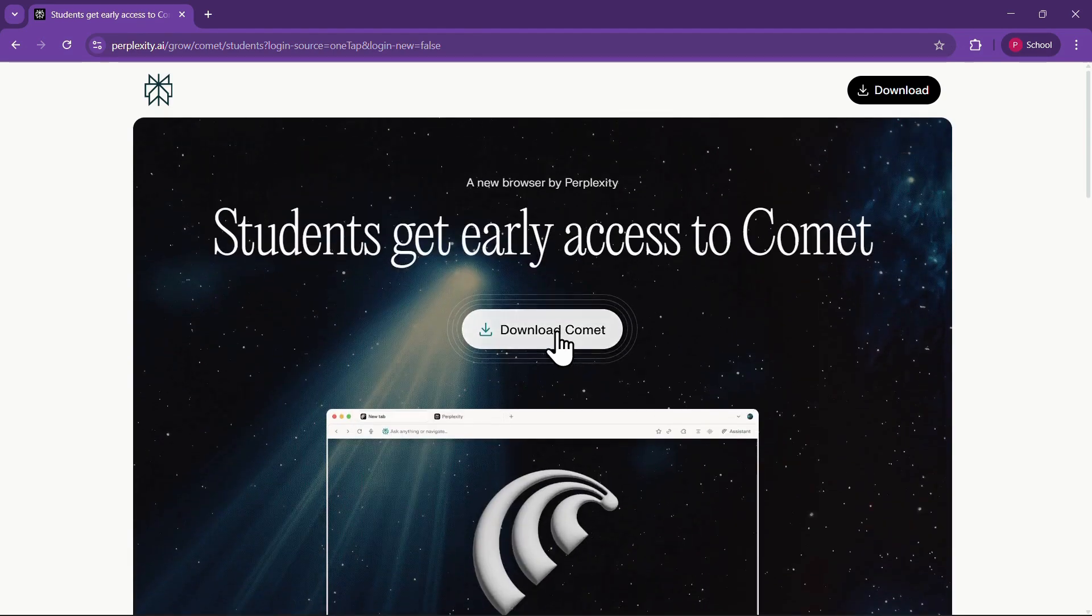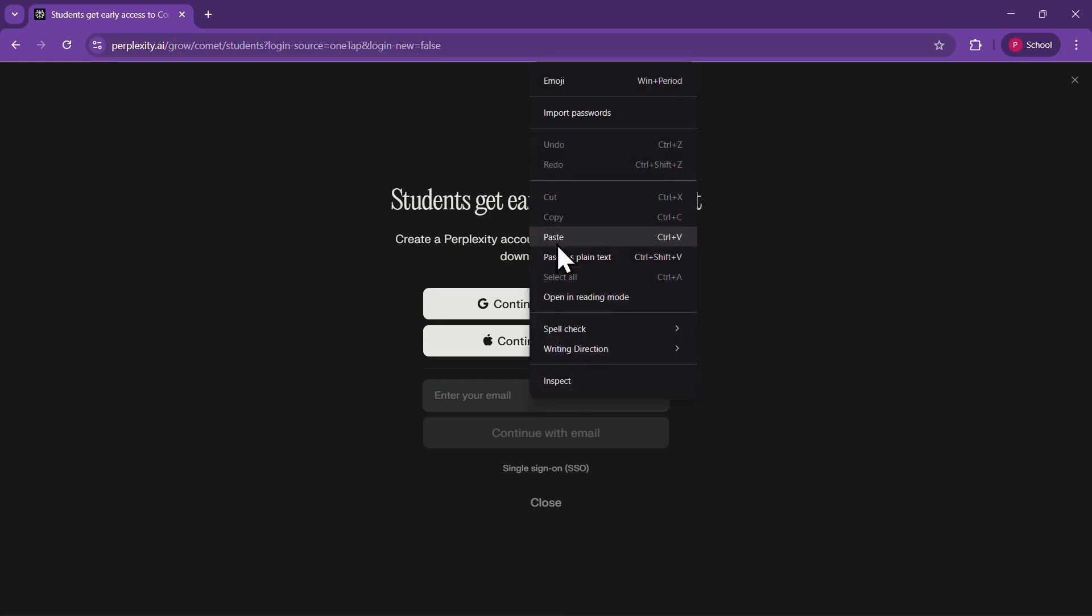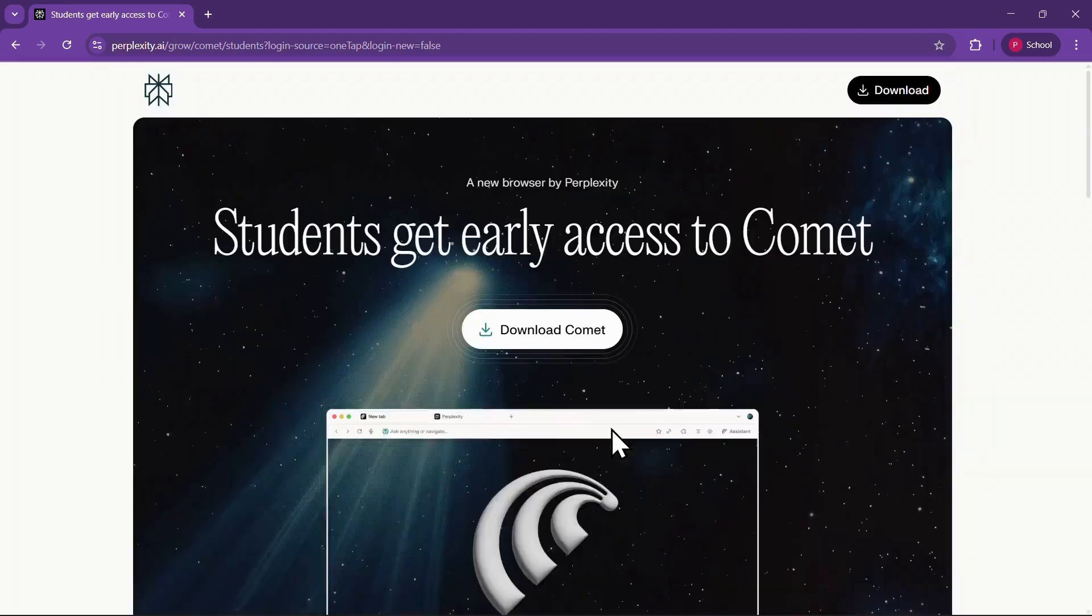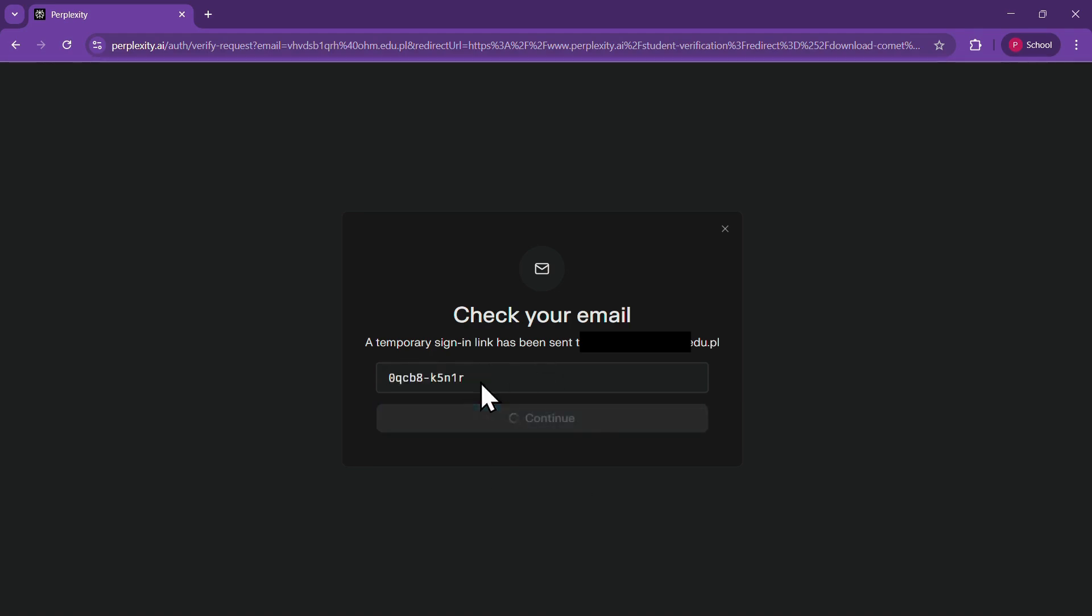If you aren't logged into your Perplexity account, it will ask you to enter your email, but if you are, you'll be taken straight to the student verification page. I'll just paste my email and click on Continue with email. A temporary verification code will then be sent to your inbox. Copy that code, paste it here, and click Continue.